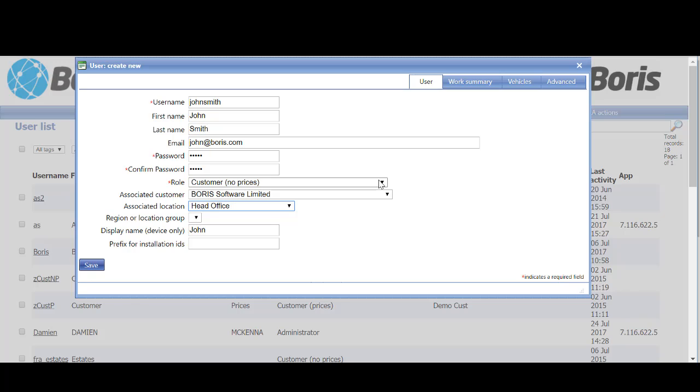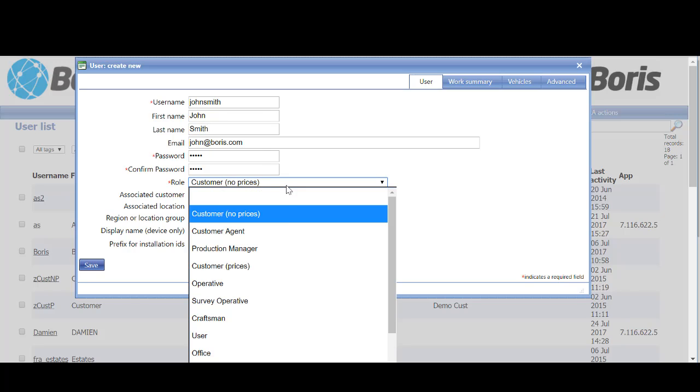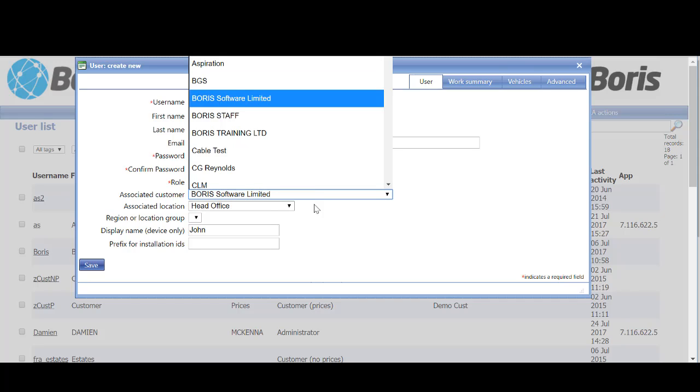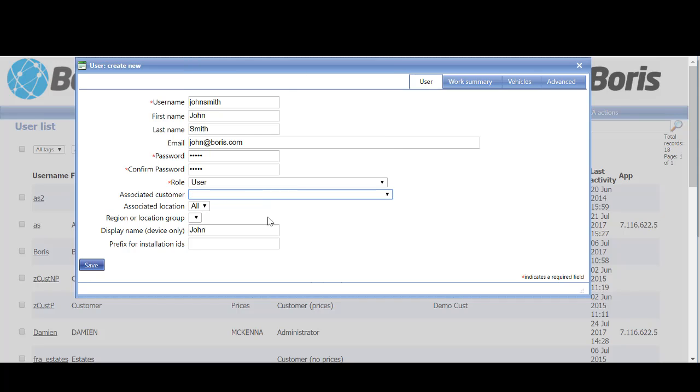Users again—if we were setting John Smith up as a user, simply select user, and again this is not client-specific, so we'll remove that.